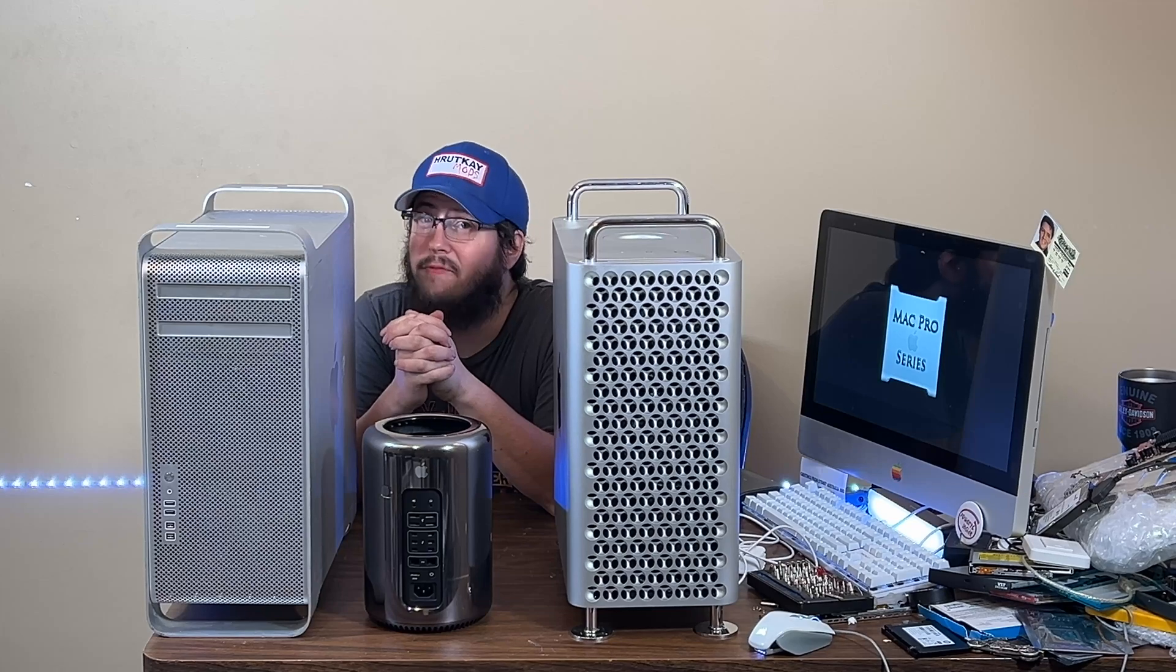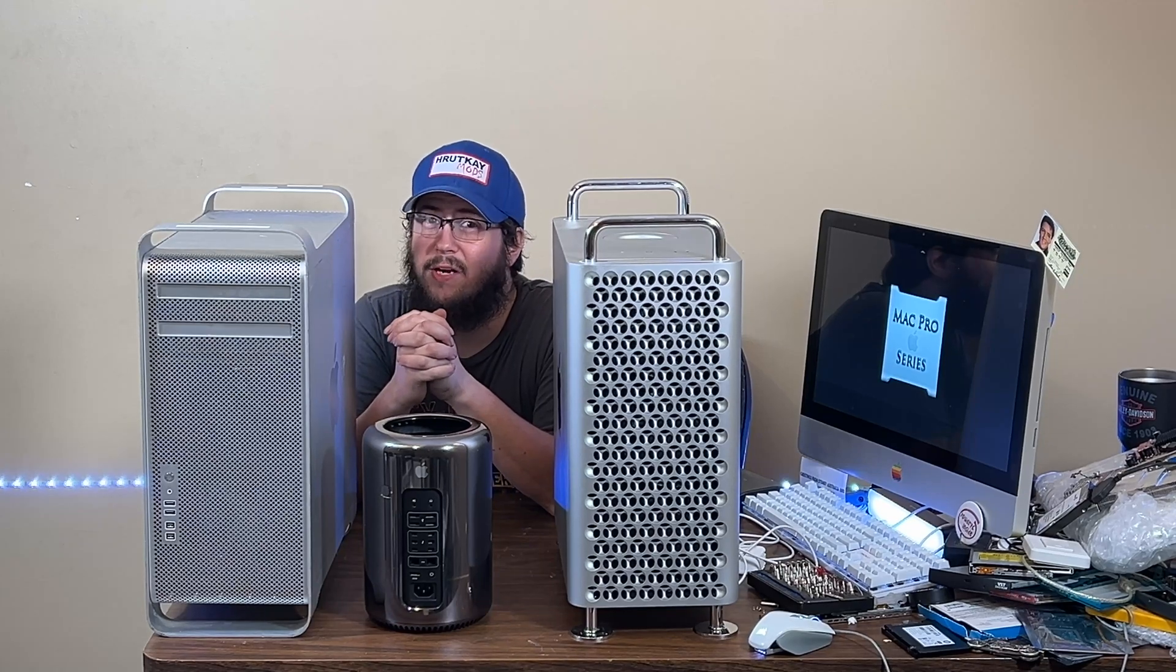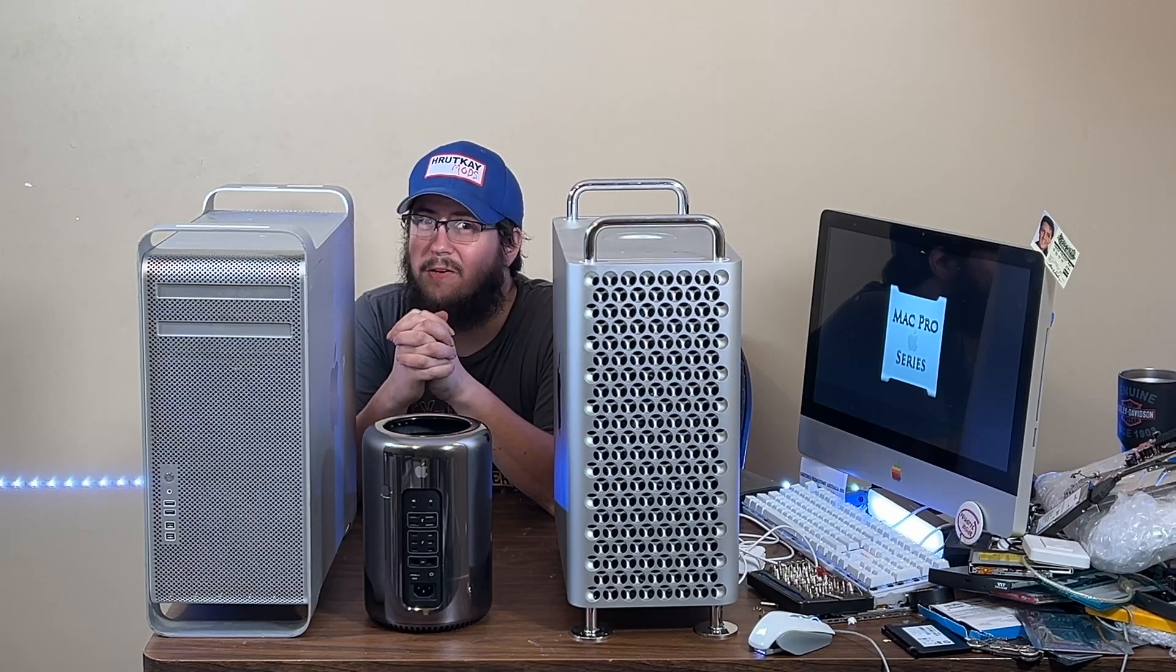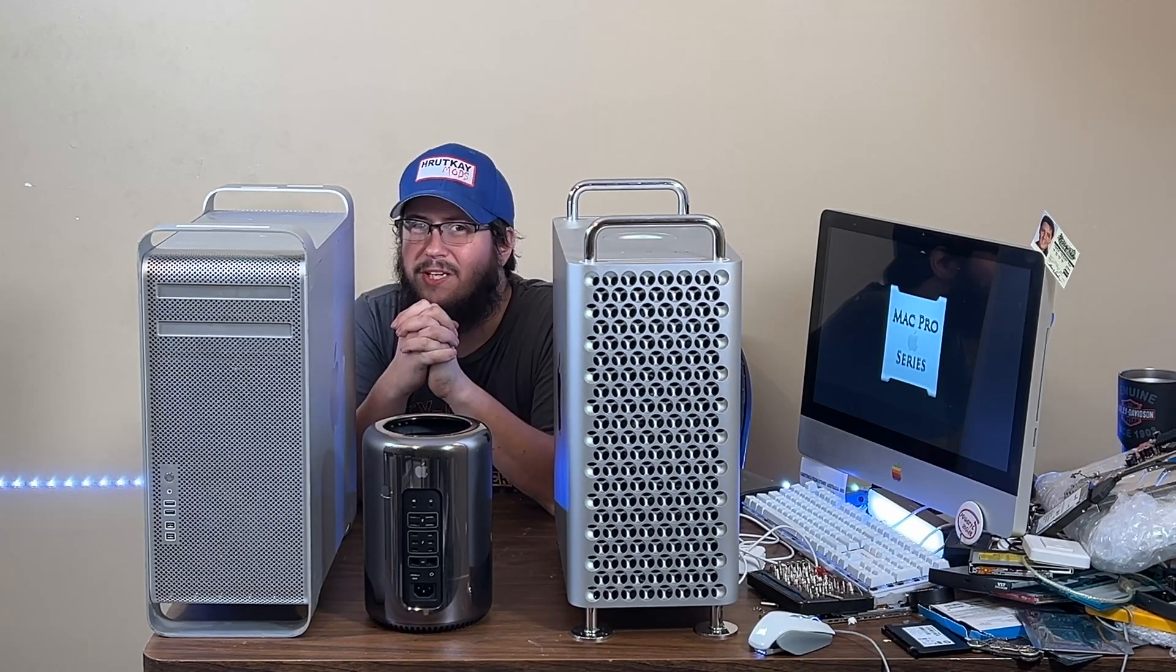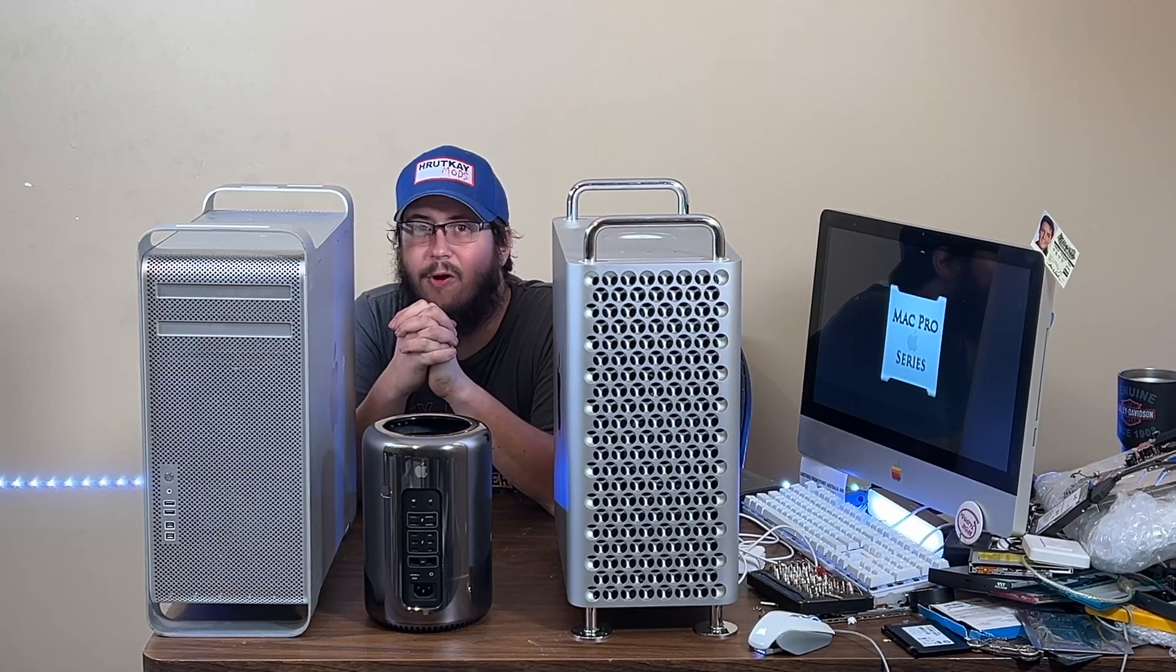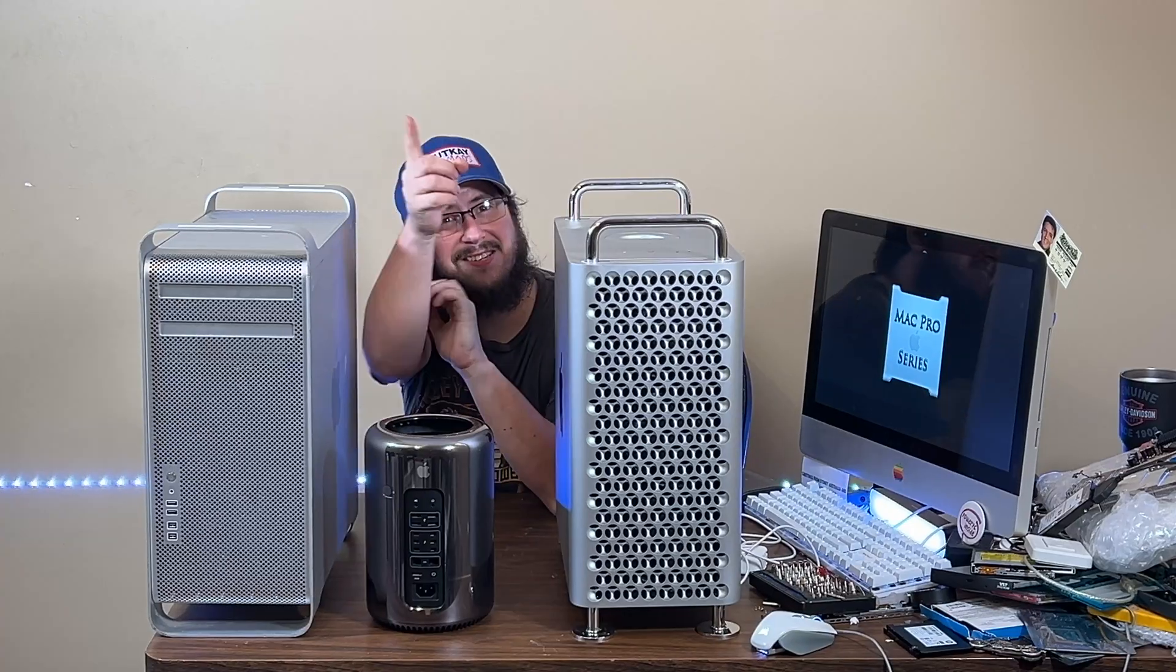Welcome to part 2 of the Bootcamp series, mini-series, in the 4th season of the Mac Pro series. Let's get to it.